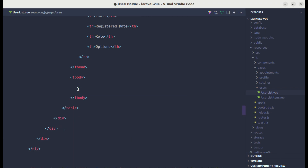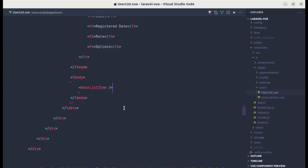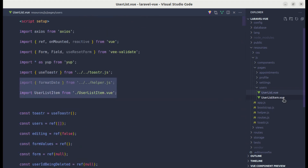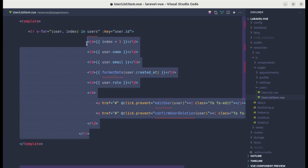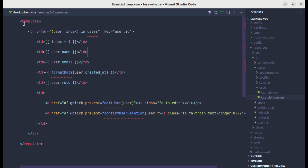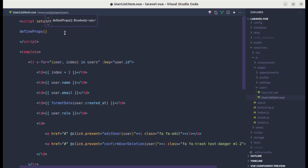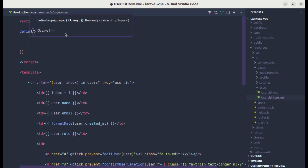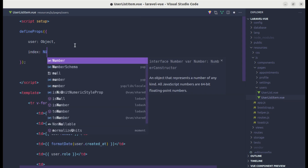Now we can extract this part into its own component called UserListItem. I'll remove the row from UserList, use the UserListItem component there, and import it. Going into UserListItem, let me define a template and paste that code. We need to accept some props inside script setup — we'll define props accepting user as an object and index as a number.